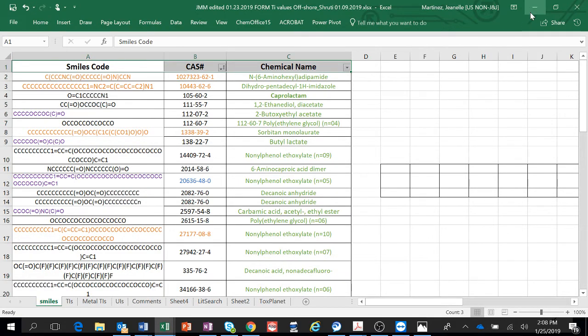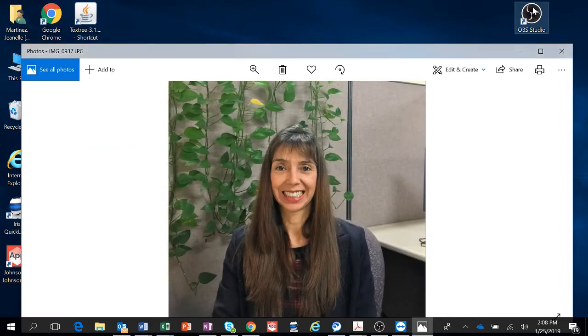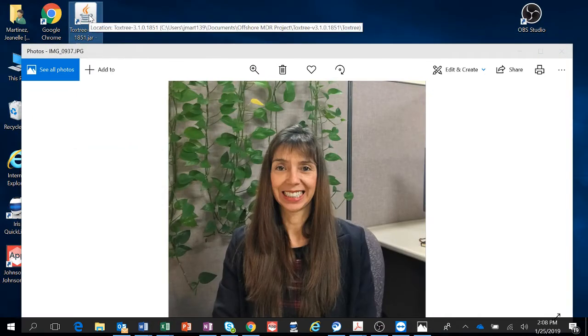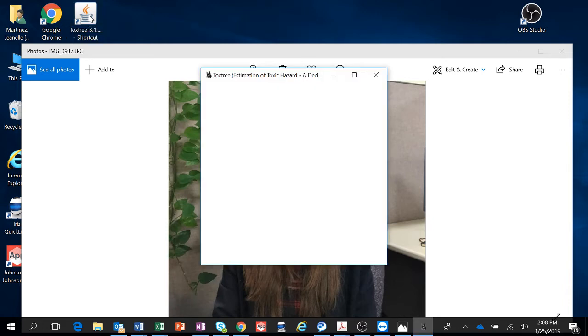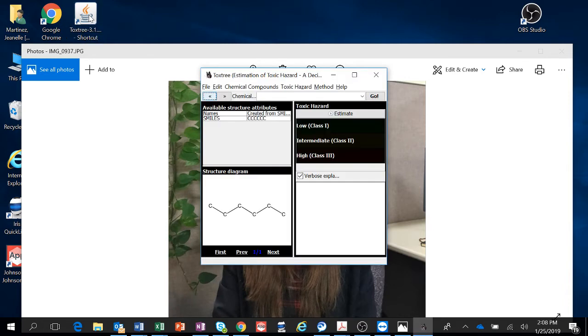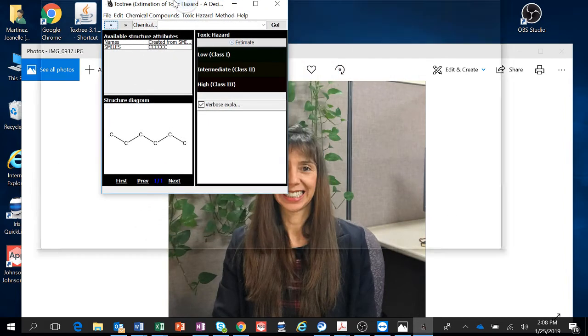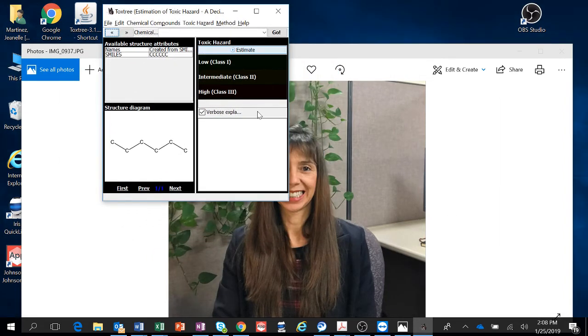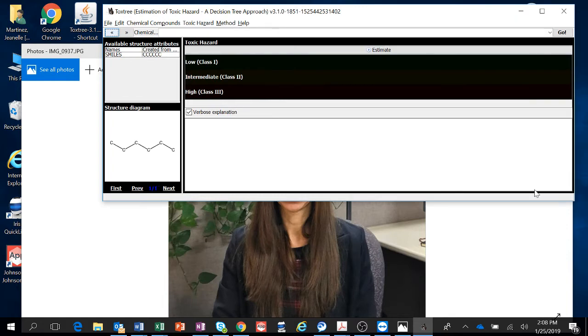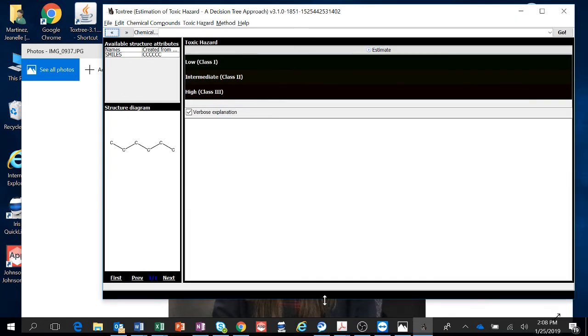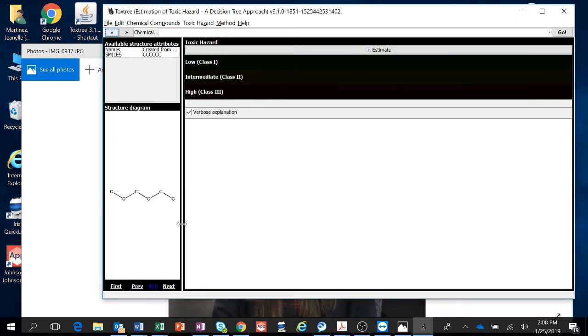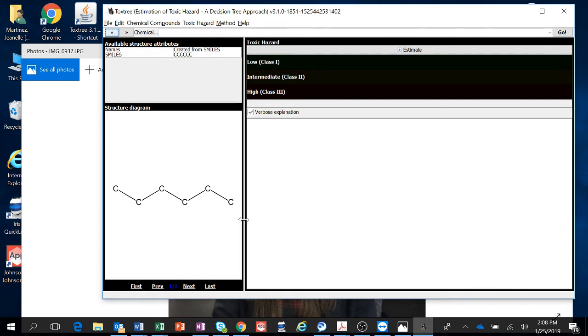So then close this and open Toxtree. I had problems with it because I could not run it when I was at work because I had a firewall blocking the website, so I'll show you where that is real quick.